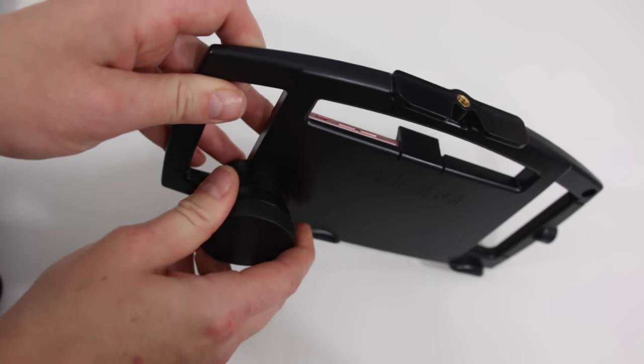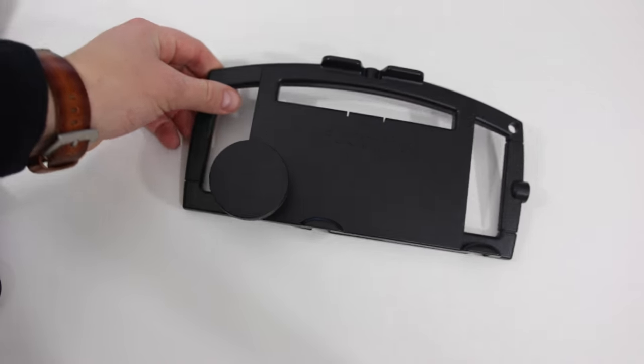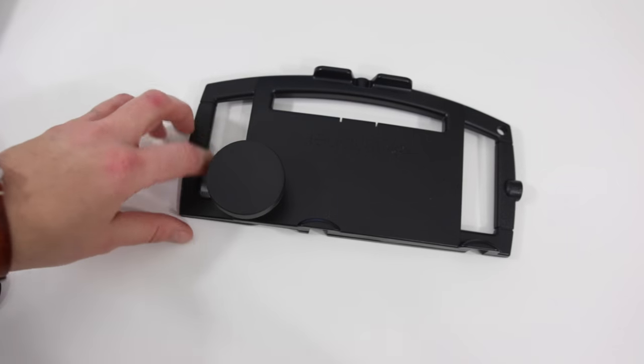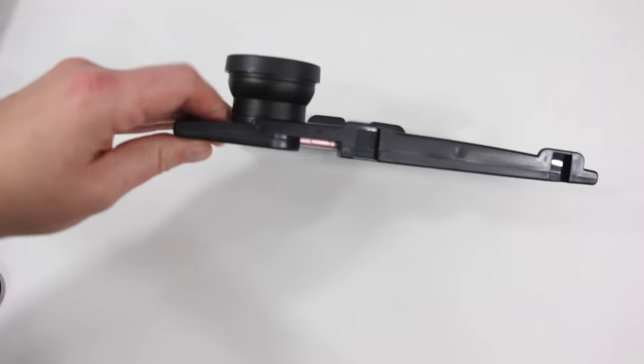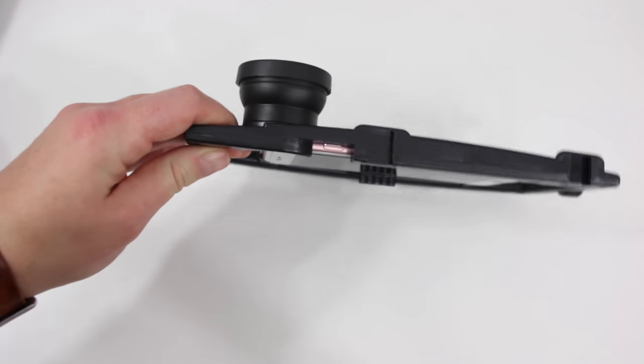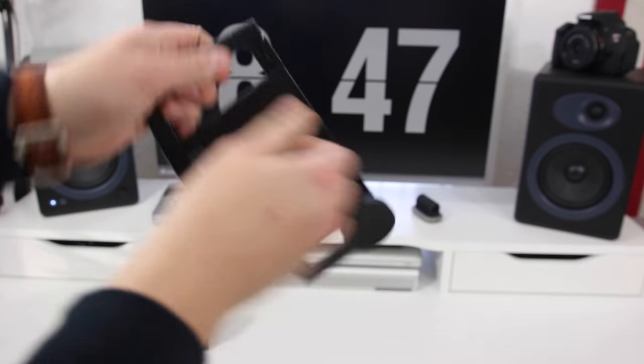Once I get this all the way twisted down I'm going to give it just a couple more twists to make sure the macro and the wide-angle lens do not have any separation with them and those are sealed down tight as well.